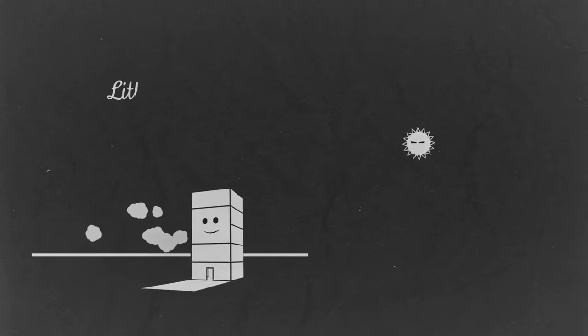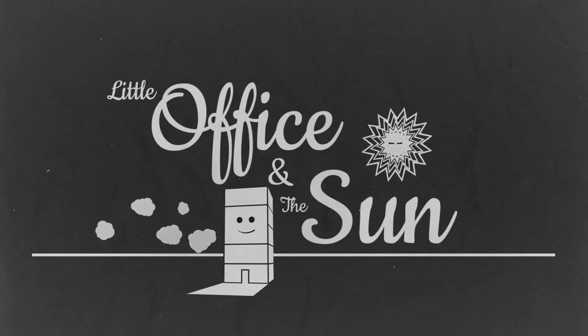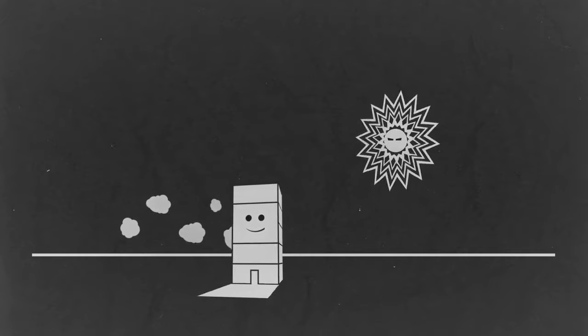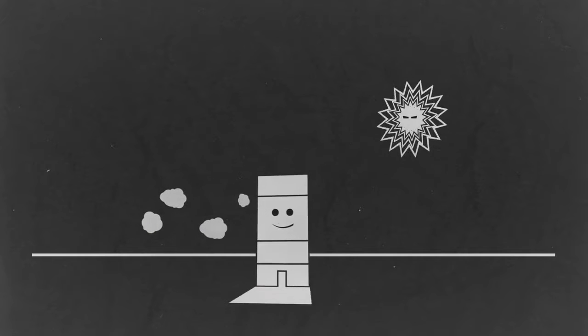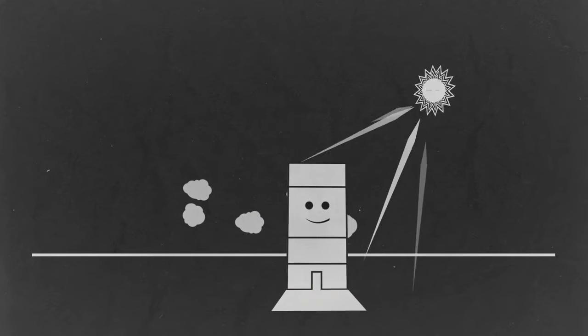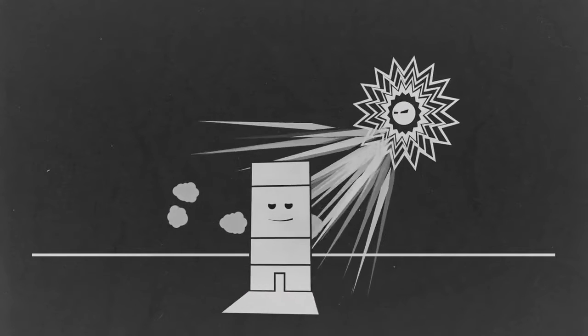Every day, the sun would rise and begin its endless battle with the little office. The sun bombarded the little office with its strong rays, making it uncomfortably hot inside with lots of glare.